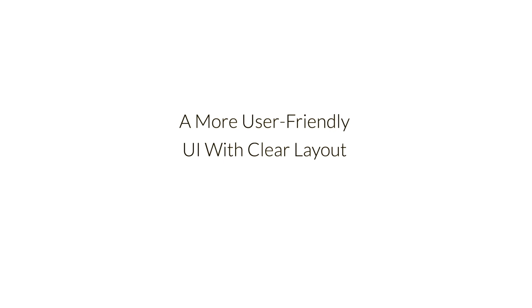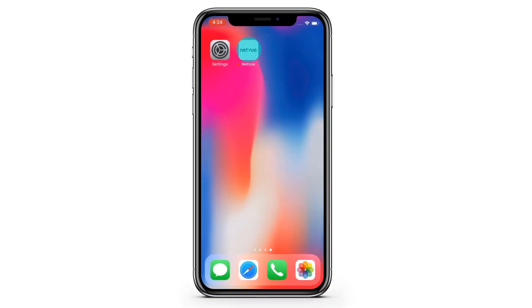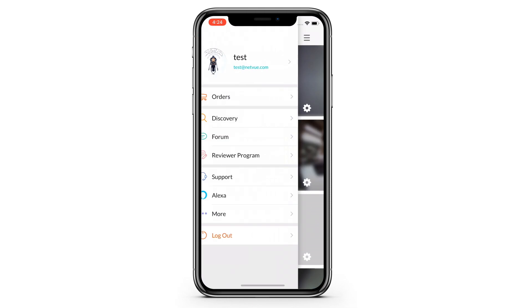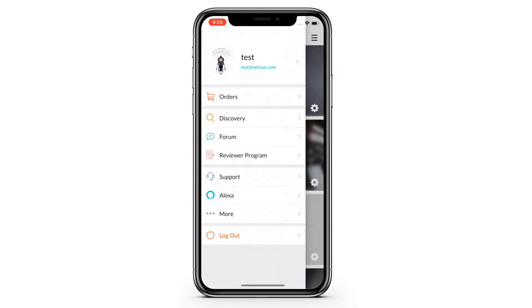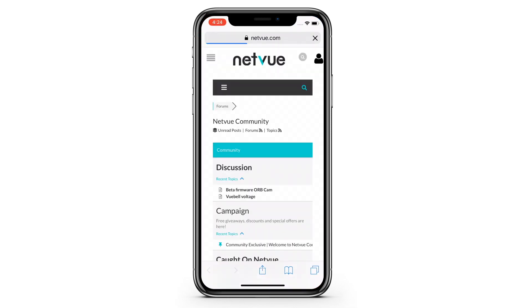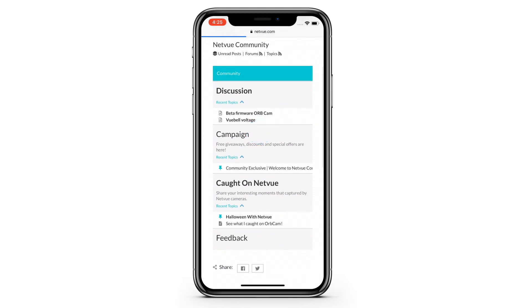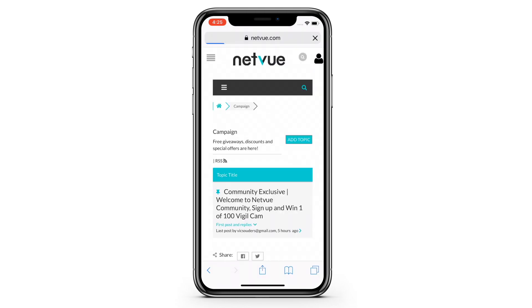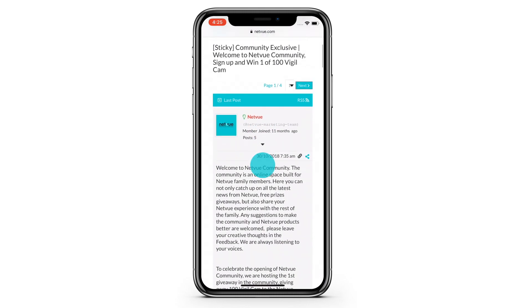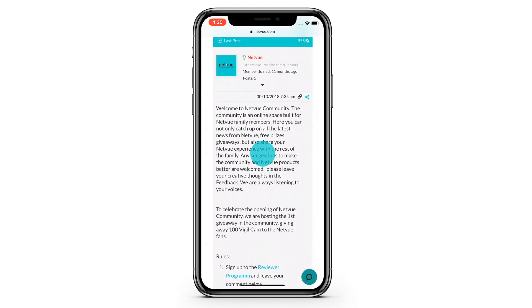Let's start with the navigation page — a more user-friendly UI layout. We are excited to announce that we just opened the NetView forum for our NetView fans. You can enter from the app homepage navigation or website. Here, you can not only catch up on the latest news but also participate in community-exclusive campaigns.